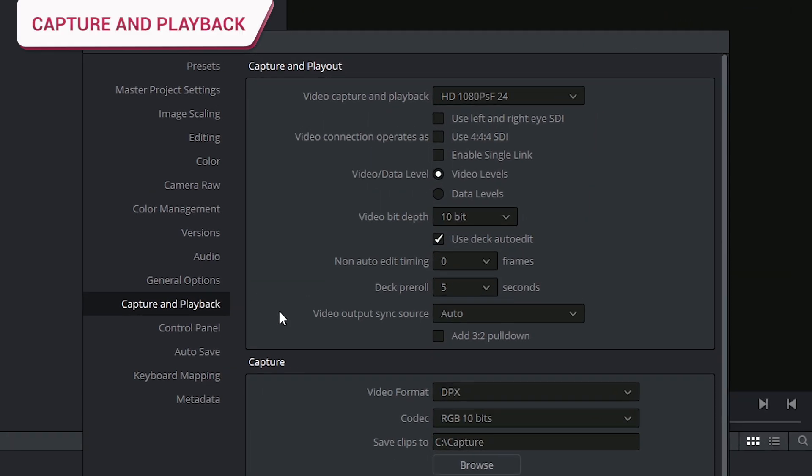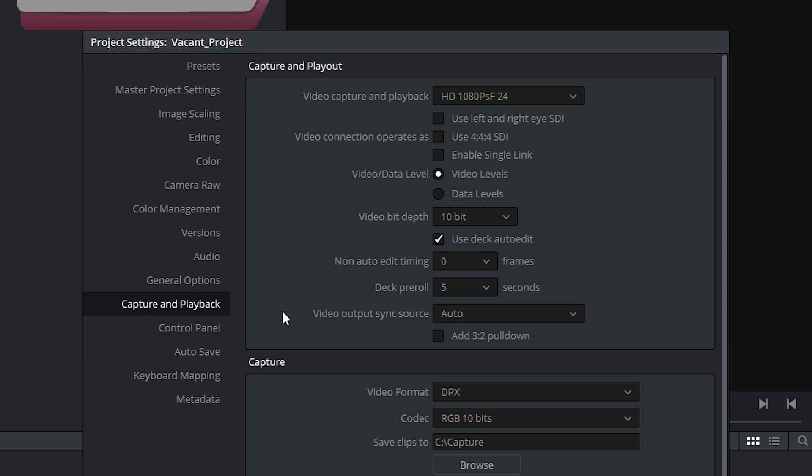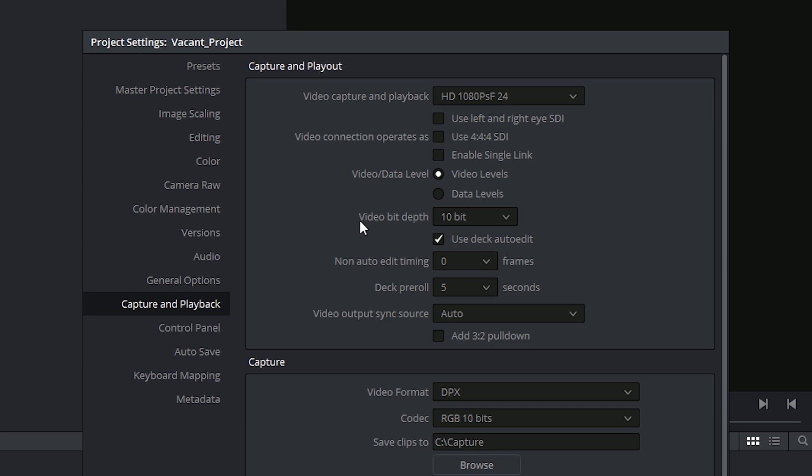Now for capture and playback, I'm not going to spend too much time on this because this is very specific to VTR workflows. So if you're going to be capturing from magnetic tape like VHS or Betacam, you can specify things like your HD resolutions and frame rates, you can specify your video data levels and bit depths. I'm going to leave these settings as they are, and if in future I do output a project to tape, I'll make sure to make a new tutorial covering the process.